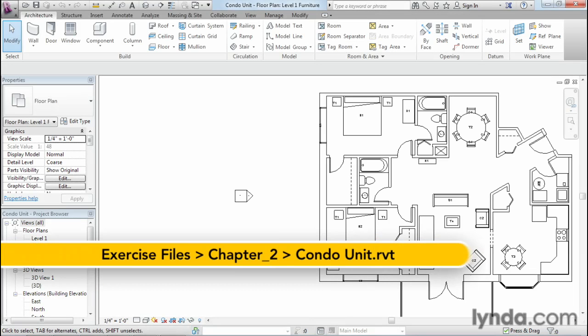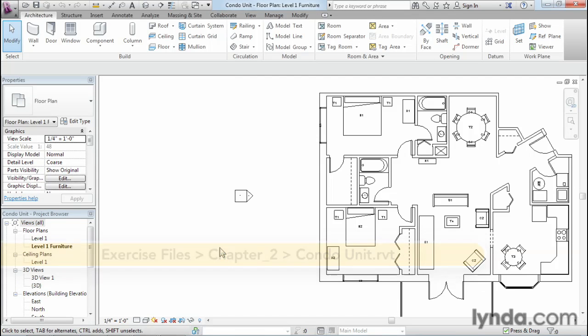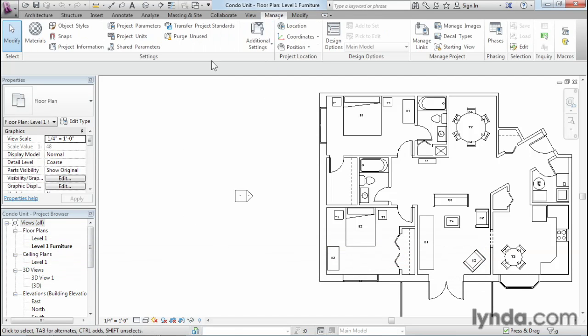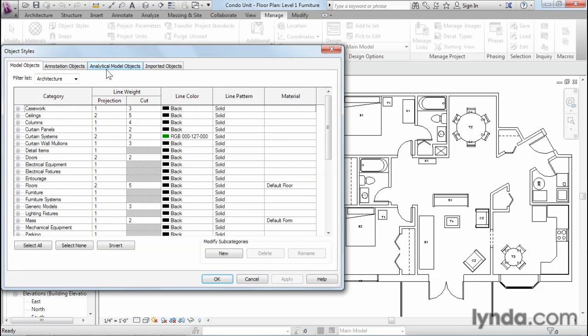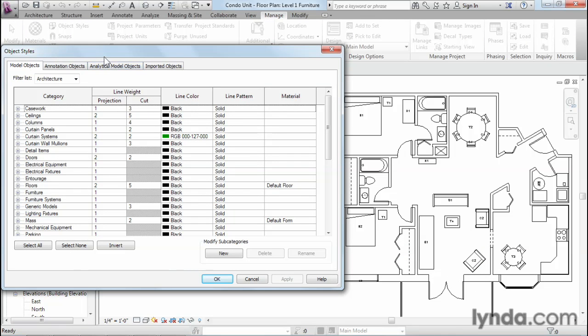So here in Revit, I'm in a file called condo unit, and if you've already had this file open, you might want to just close and reopen a fresh copy without saving. I'm going to go to the manage tab, and we can see a list of all the categories in Revit by using the object styles command. Now, when I click on object styles, it opens up this dialog.